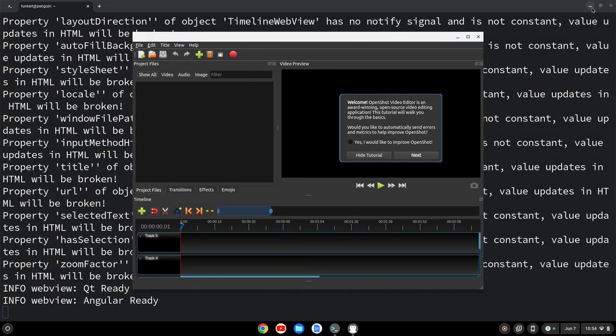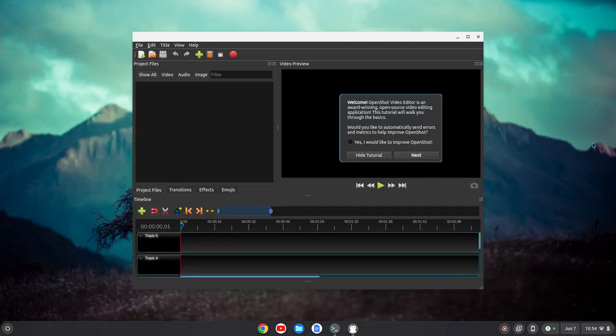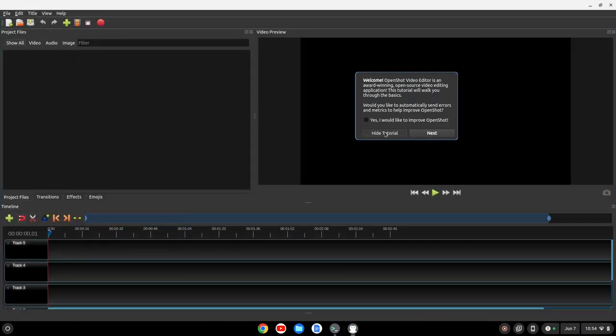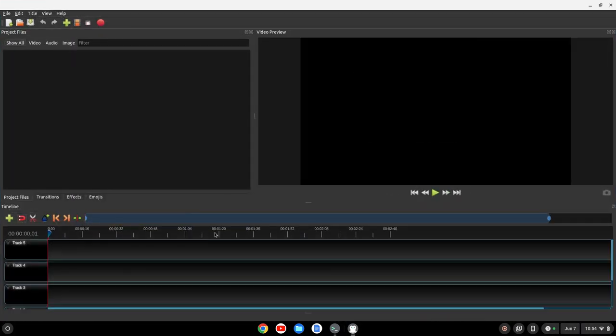So let's just minimize the terminal here. So now we've got OpenShot opened up, and hide the tutorial, and we can get some videos and start editing in OpenShot.